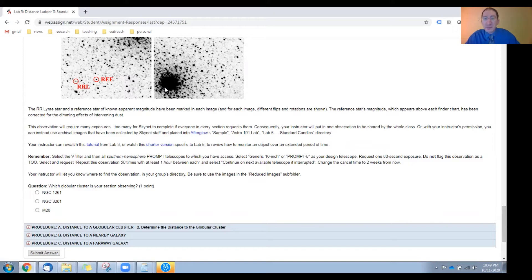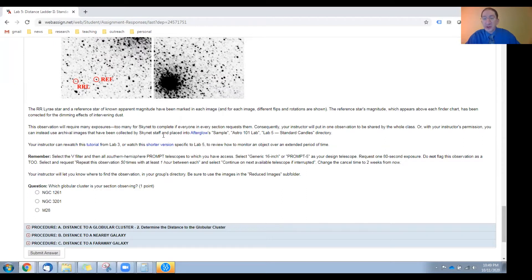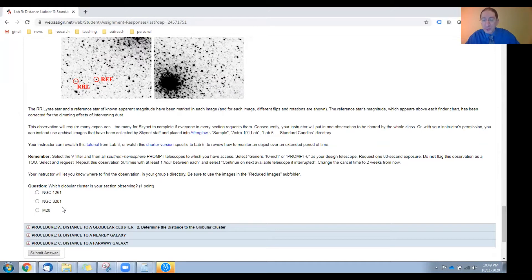Instructions for putting in this monitoring observation are given here. We provide a link to the tutorial from Lab 3 where we first showed you how to put in a monitoring observation, and we have a shorter version here specific to Lab 5. In particular, your instructor should watch this before putting in the group observation. Before moving on to the next section, you'll need to mark which globular cluster your group observed. This sets the auto-grading for the rest of the lab, so be sure to mark this correctly or else you can lose a lot of points.